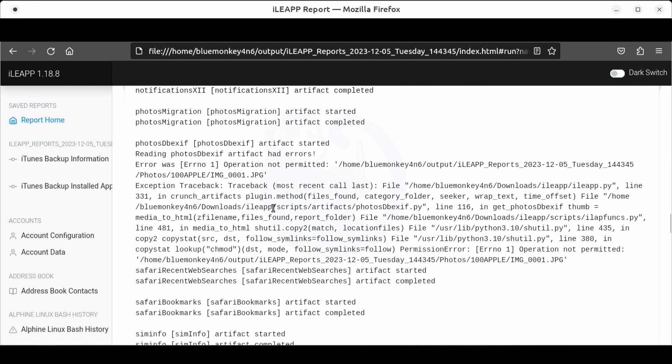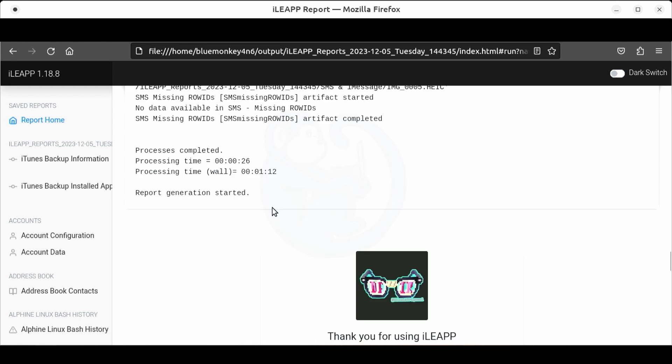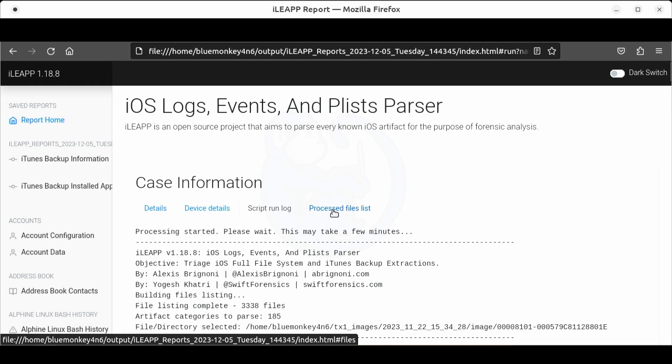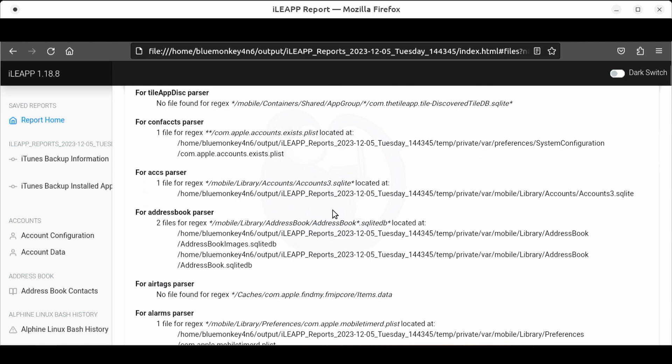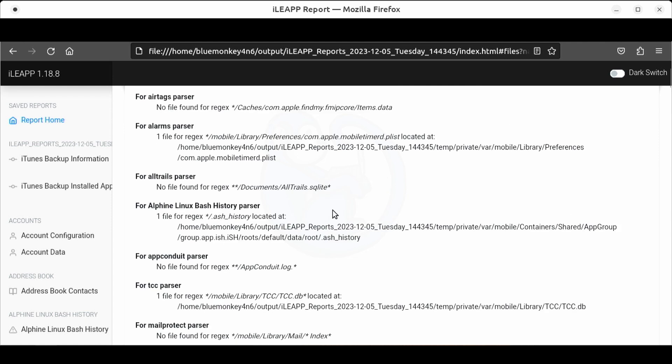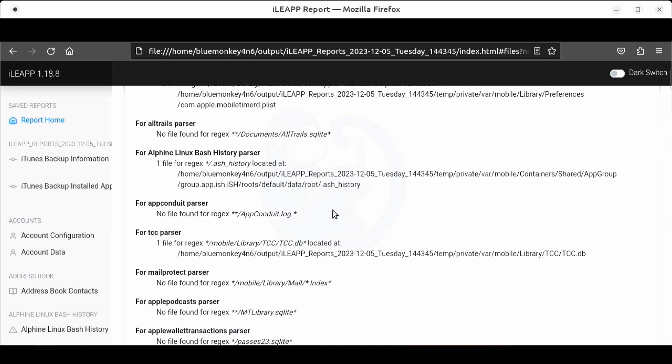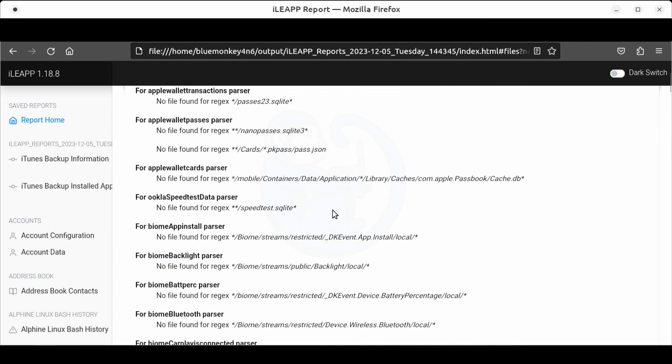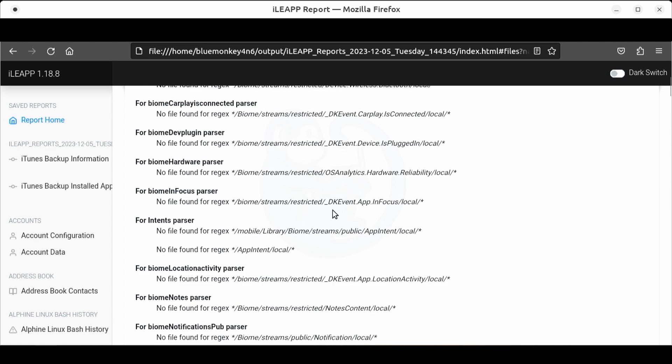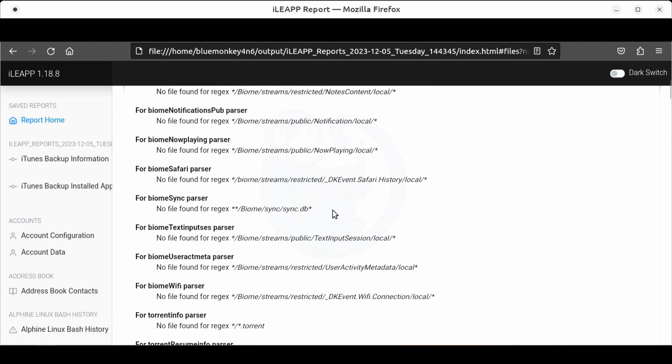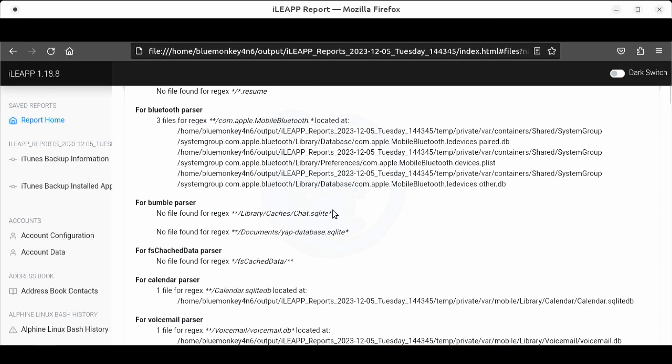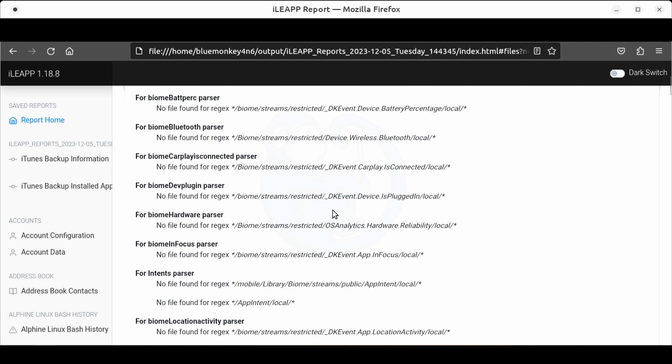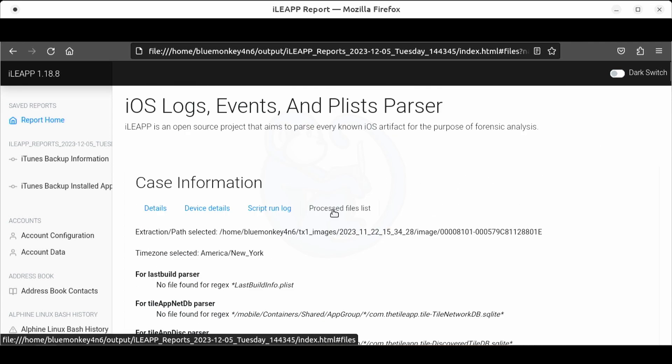For example the module photos db exif had errors so this could be why no exif information was found. The last tab is the processed file list where it shows you the file where the module is obtaining the information from. With each new version of iOS it is possible that Apple move the file of interest or change the format so that the module can no longer parse it. So it's always good to know what the tool is doing under the hood so that when you encounter errors you can manually continue with the exam if you are interested in that particular artifact.